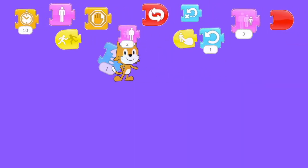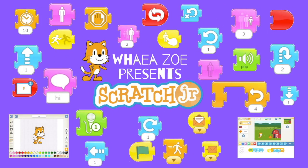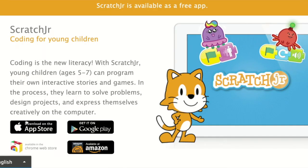Kia ora OMG Tech whānau, it's FireZoe here bringing you another episode of Scratch Junior. Scratch Junior is an amazing app that teaches you how to code.